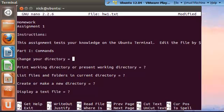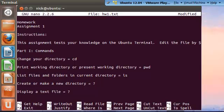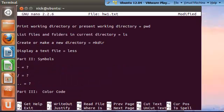The first part is basically answering these questions, or editing the file by answering these questions. Part one is commands. Most of the stuff covered in this was in the previous tutorial. As we remember, to change our directory, the command is cd. To print the present working directory, the command is pwd. List files is ls. To create or make a new directory, the command is mkdir. And to display a text file, which we just showed, the command was less.